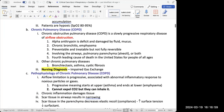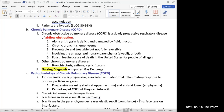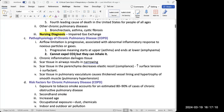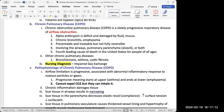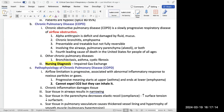Alpha-1 antitrypsin is an enzyme that is deficient in COPD — it's an enzyme inhibitor that normally counteracts the destruction of lung tissue by certain enzymes. When alpha-1 antitrypsin is damaged, it hurts the lungs. That's what's happening in COPD patients: the lungs are being damaged.